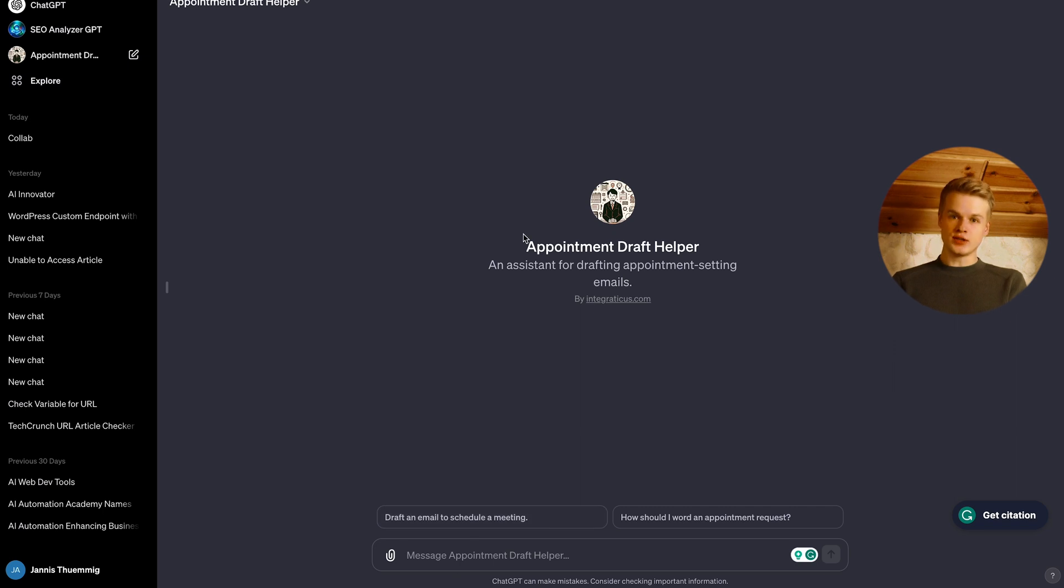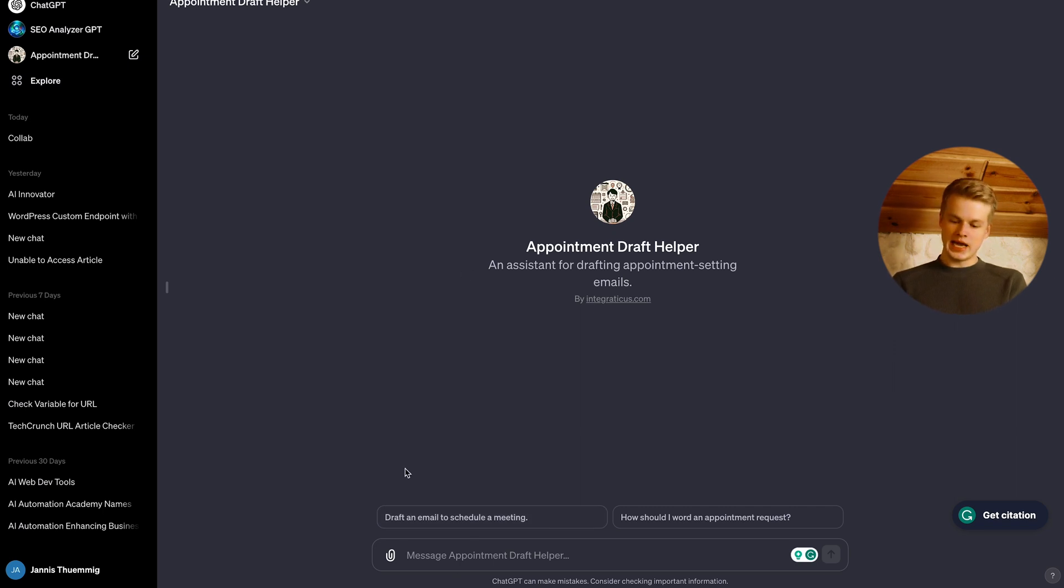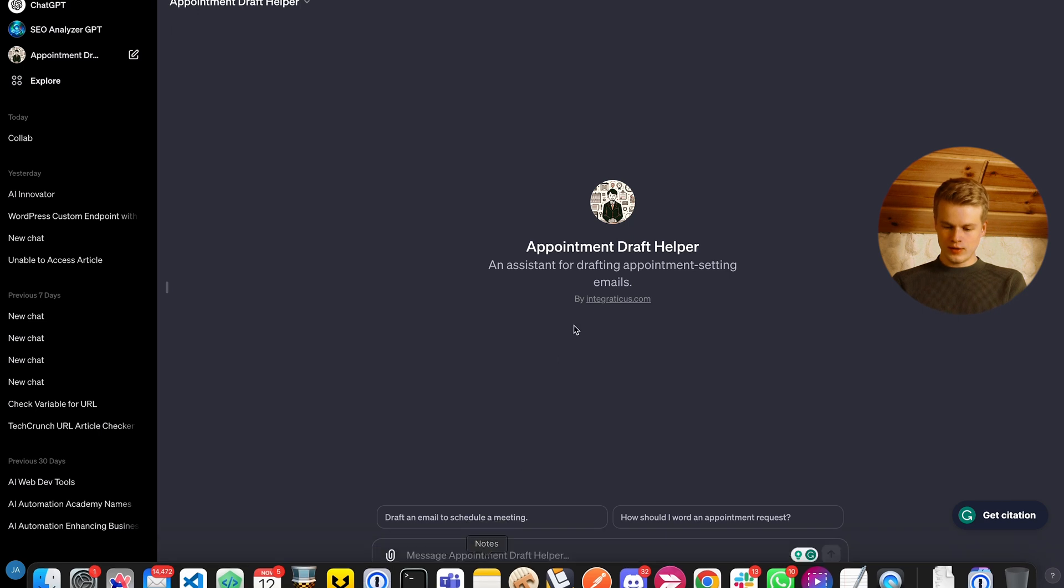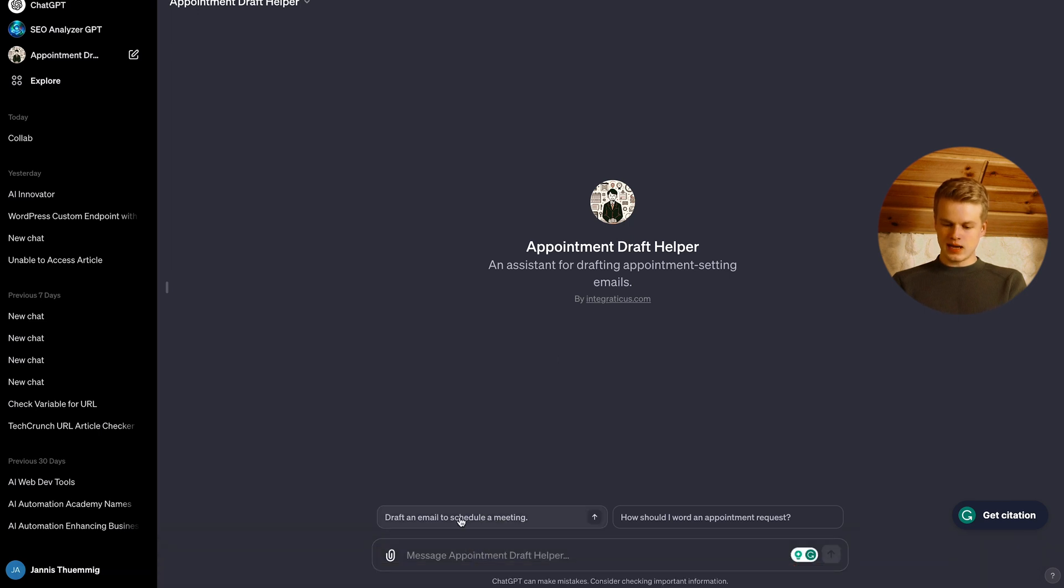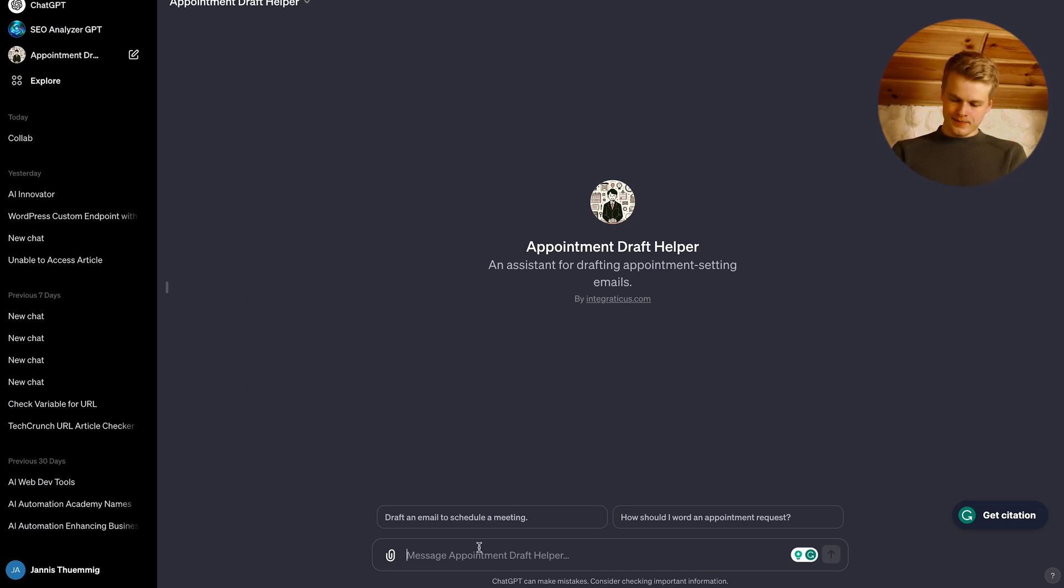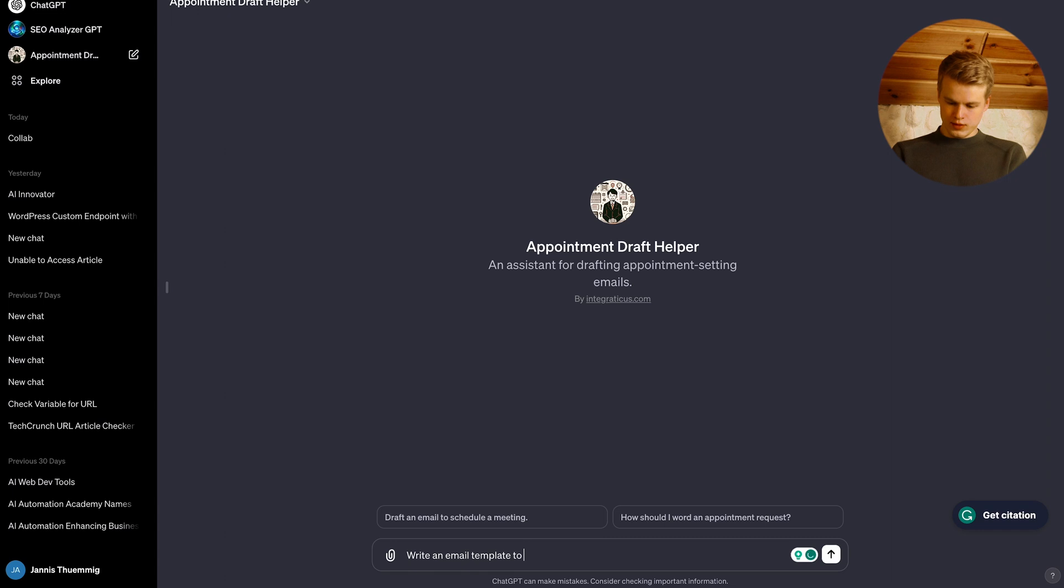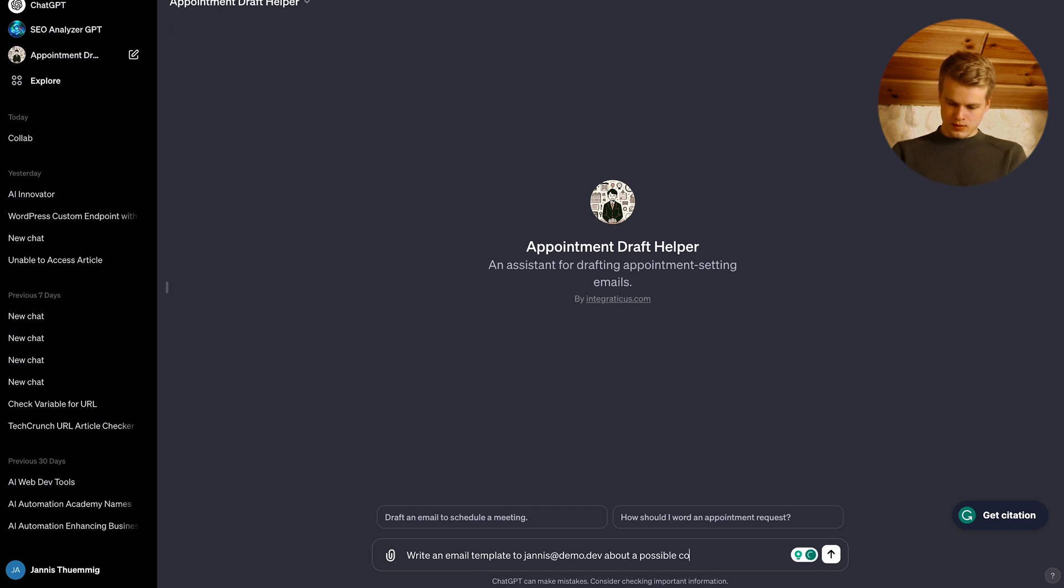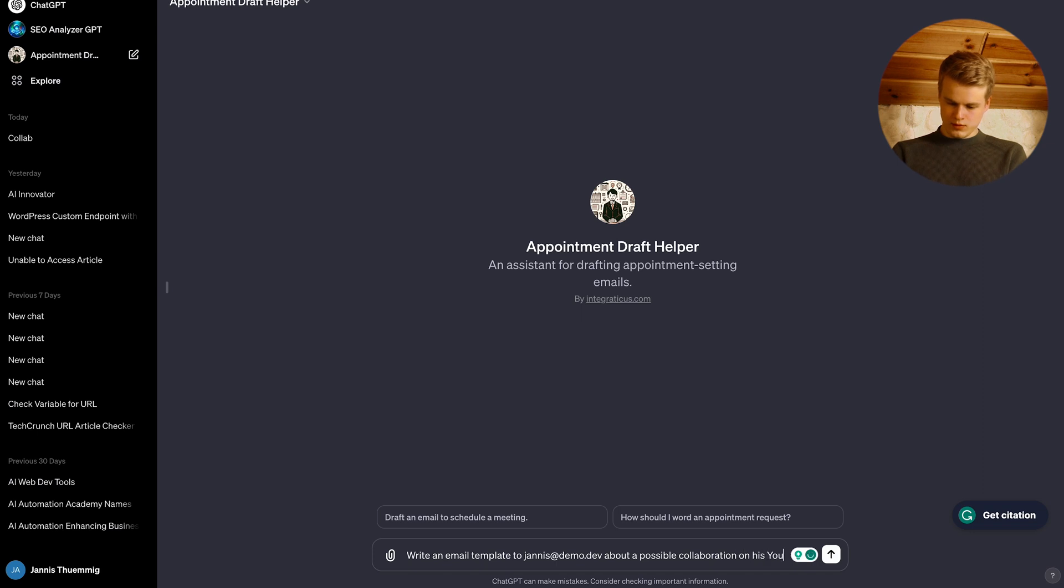So now we can actually use it and we can create whatever email templates we would like. So in my case, I'd say I'd like to start a collaboration with myself, for example.